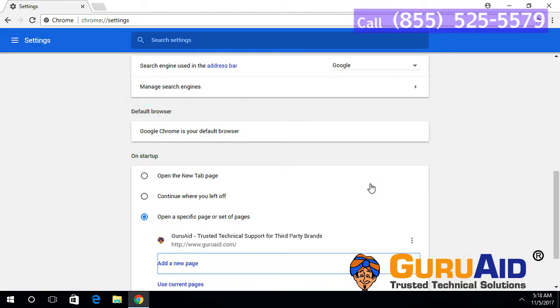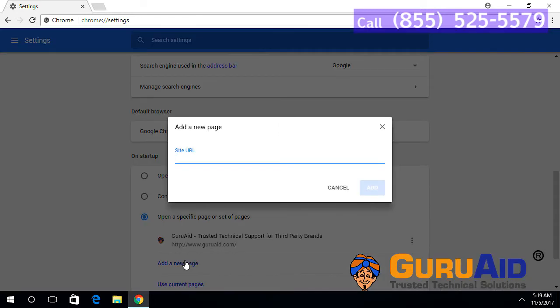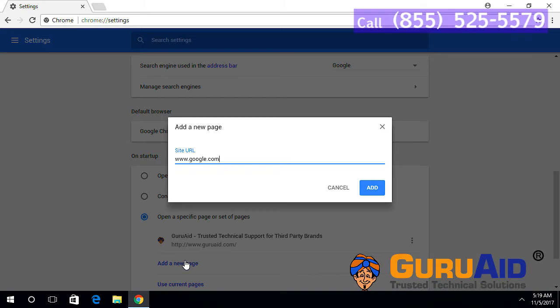To add other website, click on add a new page. Enter the website address which you want to set as home page. Click on add button.